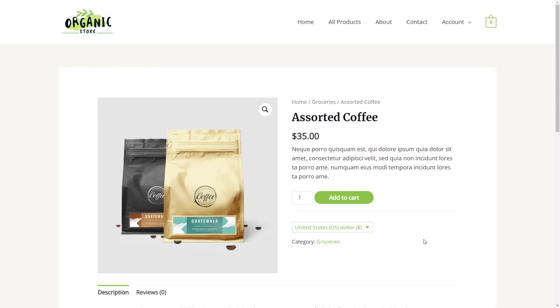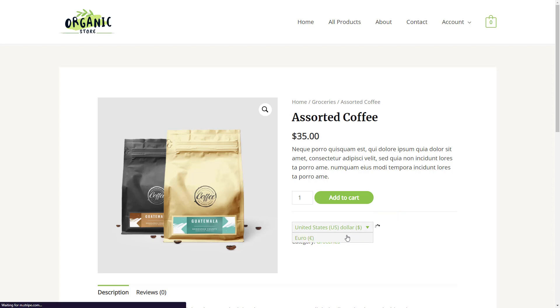Let's check the front end. Here's a single product and it now features a currency switcher. As we switch to another currency, the price adjusts automatically. Nice!